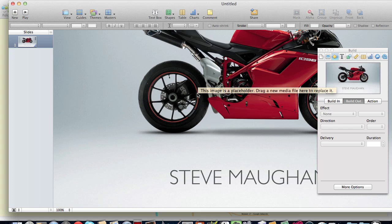Hi, I'm Steve Maughan and yesterday Apple released Keynote 5.1 at the same time as they did Lion 10.